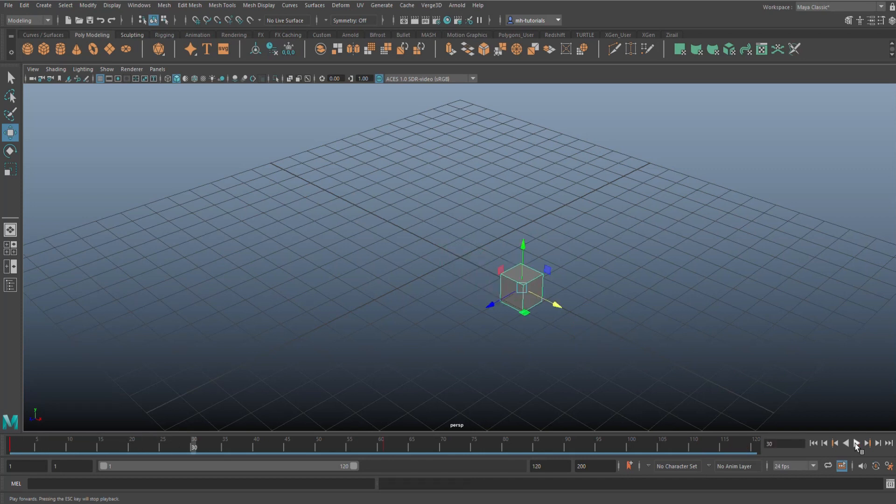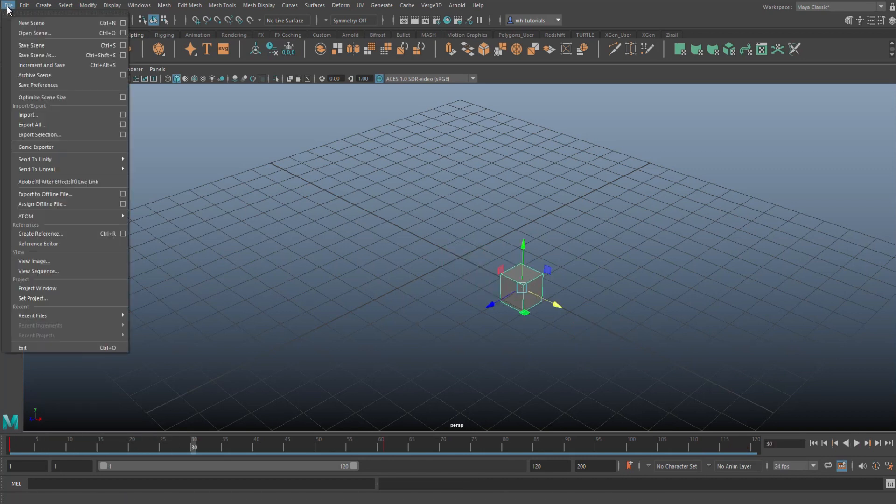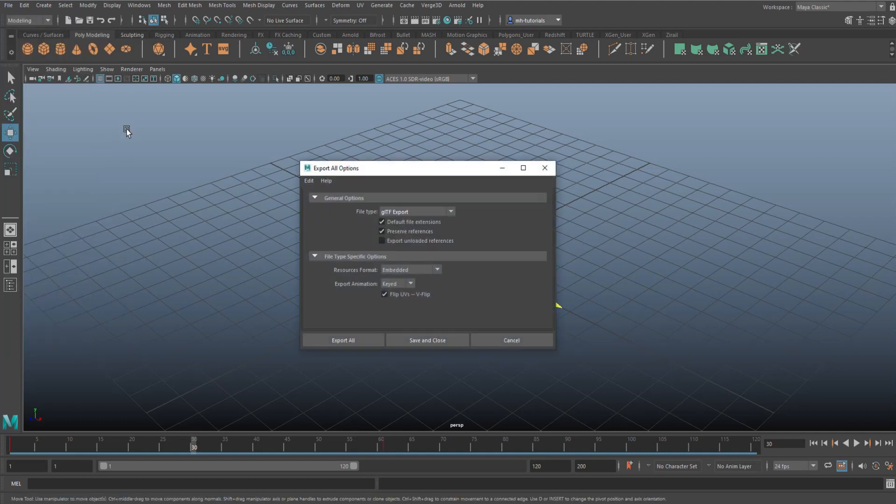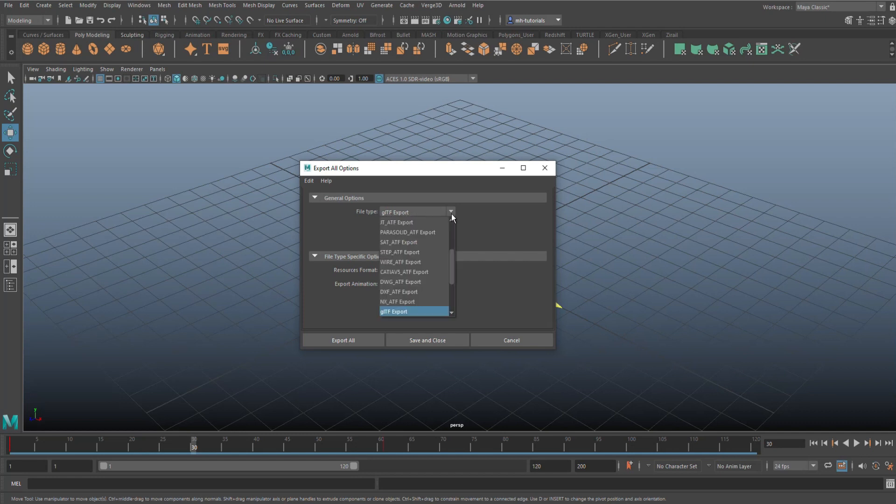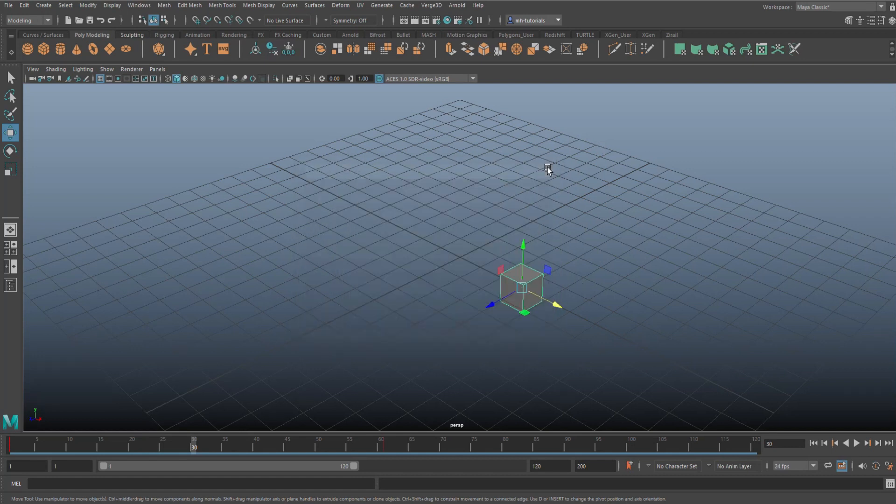Okay, so we can take that, we can go up to File, go to Export All option box, and now I have the option to use the GLTF export file choice. That's all there is to it. Make sure you have that up and running. Let me know in the comments if you've got any questions or if you get stuck.